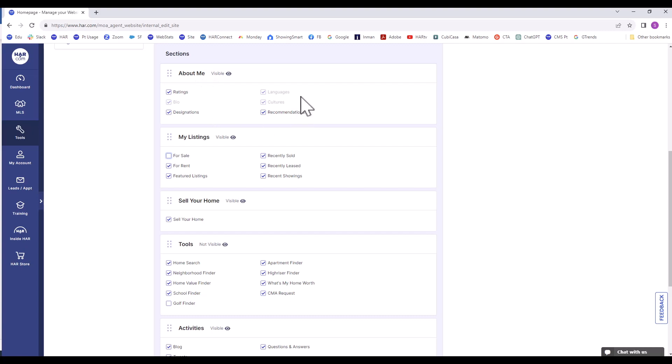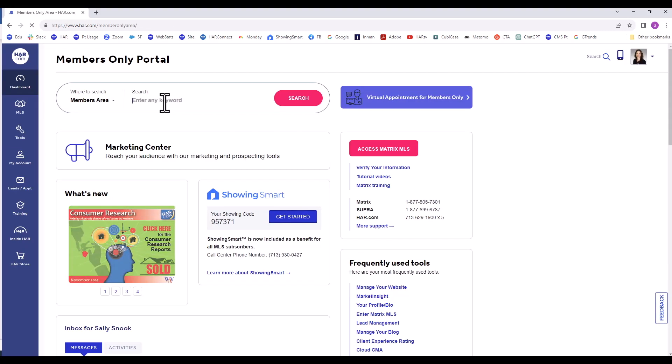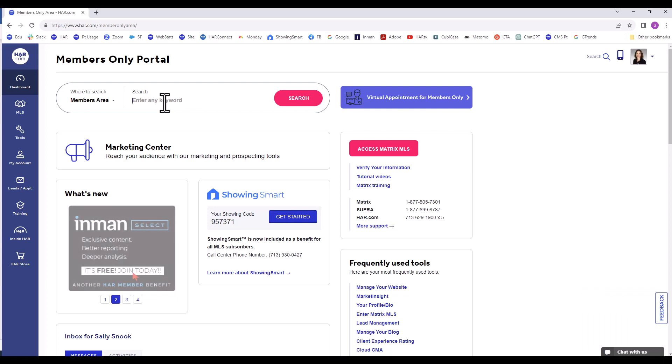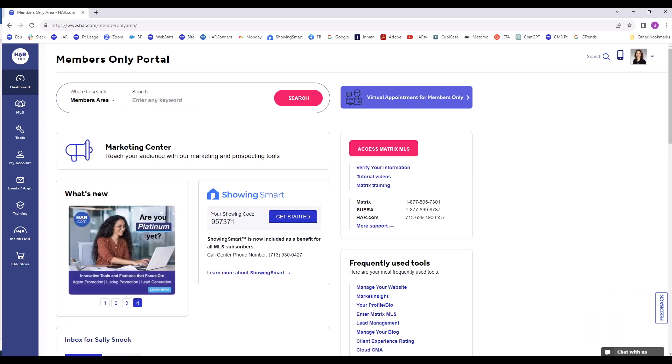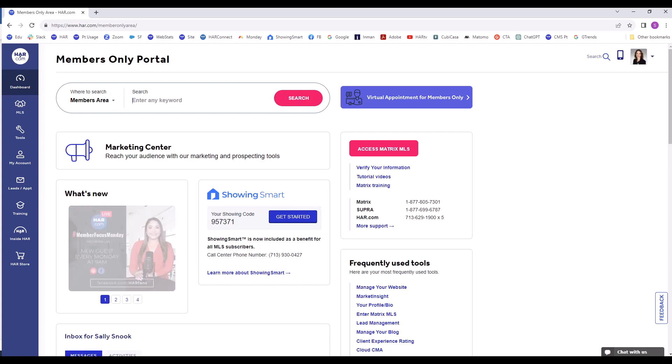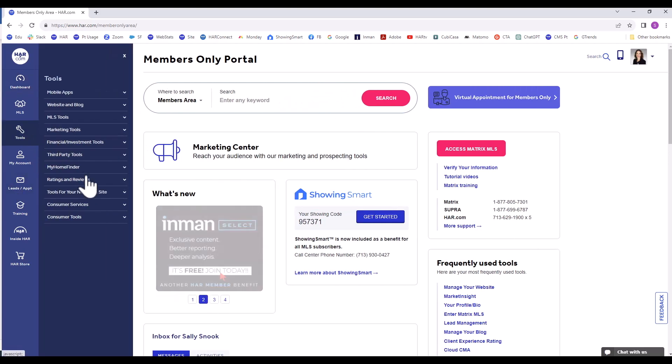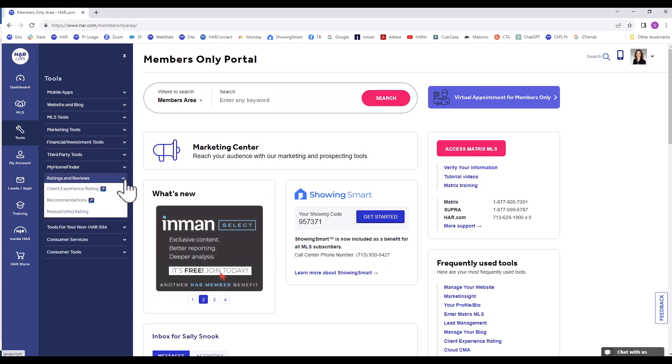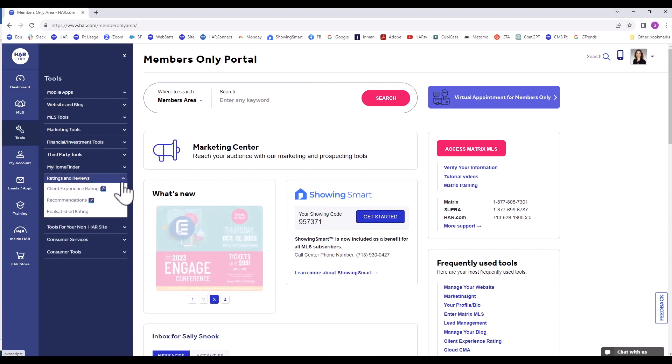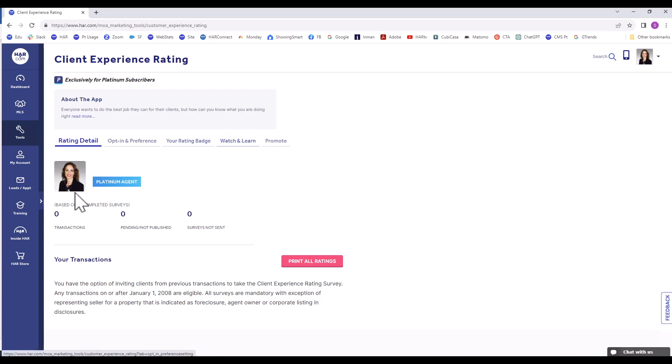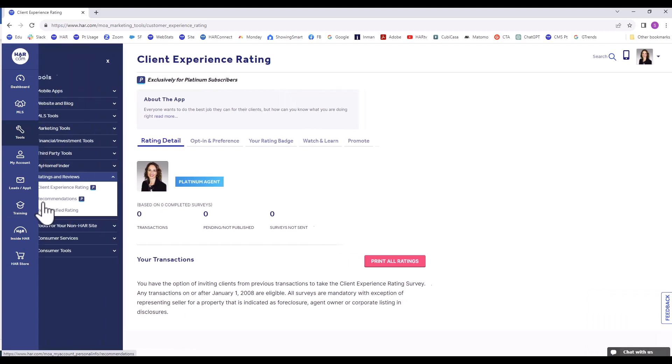You can choose to have ratings, designations, and recommendations shown. The ratings and recommendations are platinum features. To review your preferences, you can find them two different ways. In the Members Only Portal search area, you can search for rating for the client experience rating or you can search for recommendations. They can also be found on the menu on the left under Tools, Ratings, and Reviews. To get more information on the client experience rating, click on it, and then click Watch and Learn for a short video tutorial. There is also a tutorial on the recommendations page.